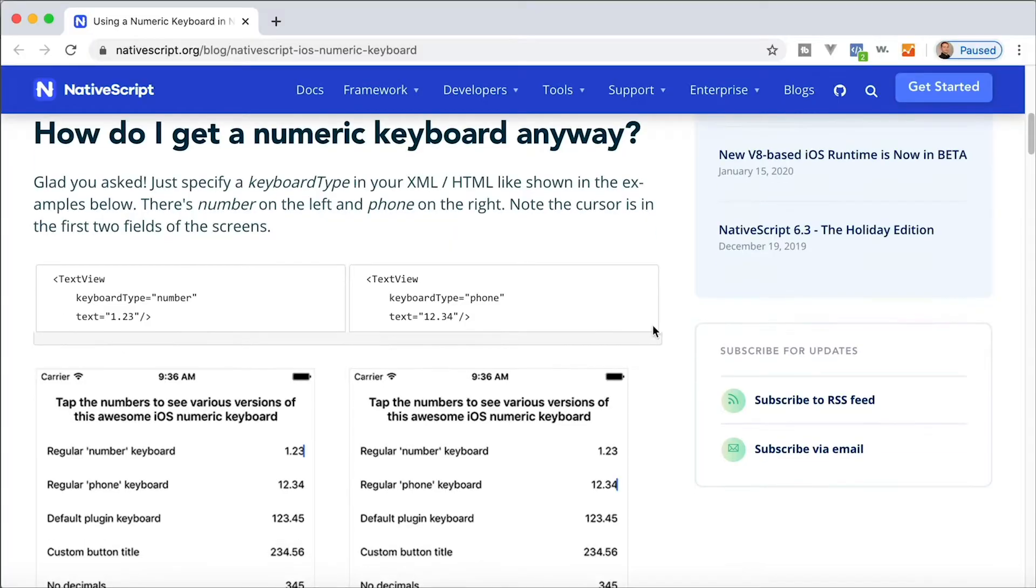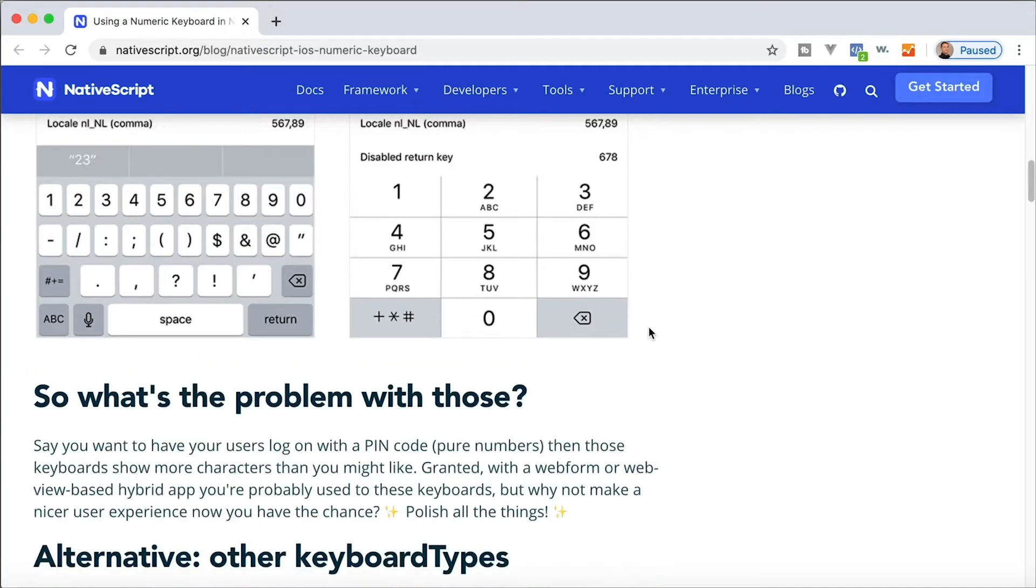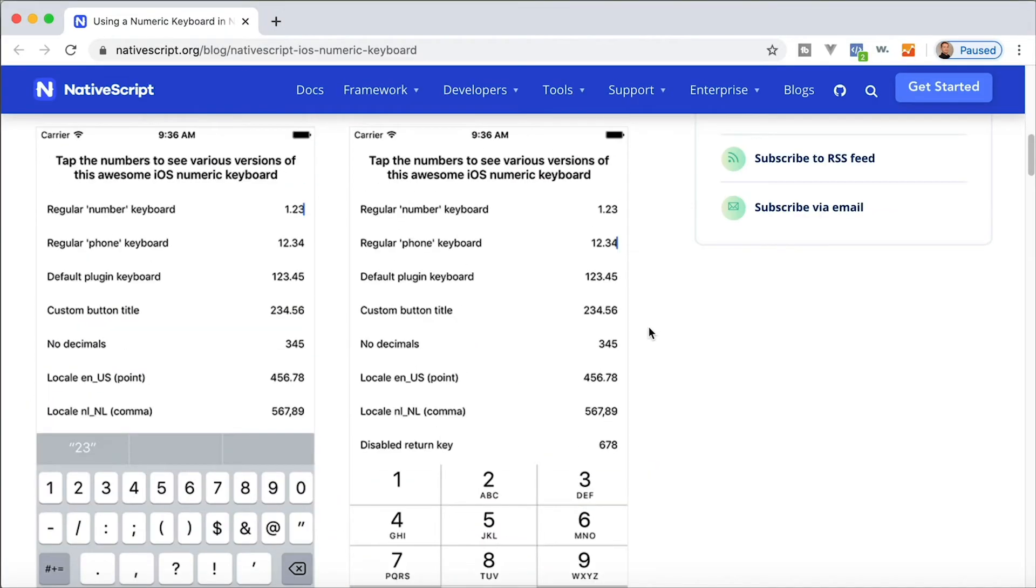This article basically says that yeah, you can have your text view and you can specify a keyboard type. In Android this works, but on iOS specifying the keyboard type as phone gives you the phone dial, which is right. But if you specify your keyboard type as number, you still get the regular text input with letters and numbers, and we just want to see numbers there. We don't want to see all that and that's really hard to do apparently in iOS.